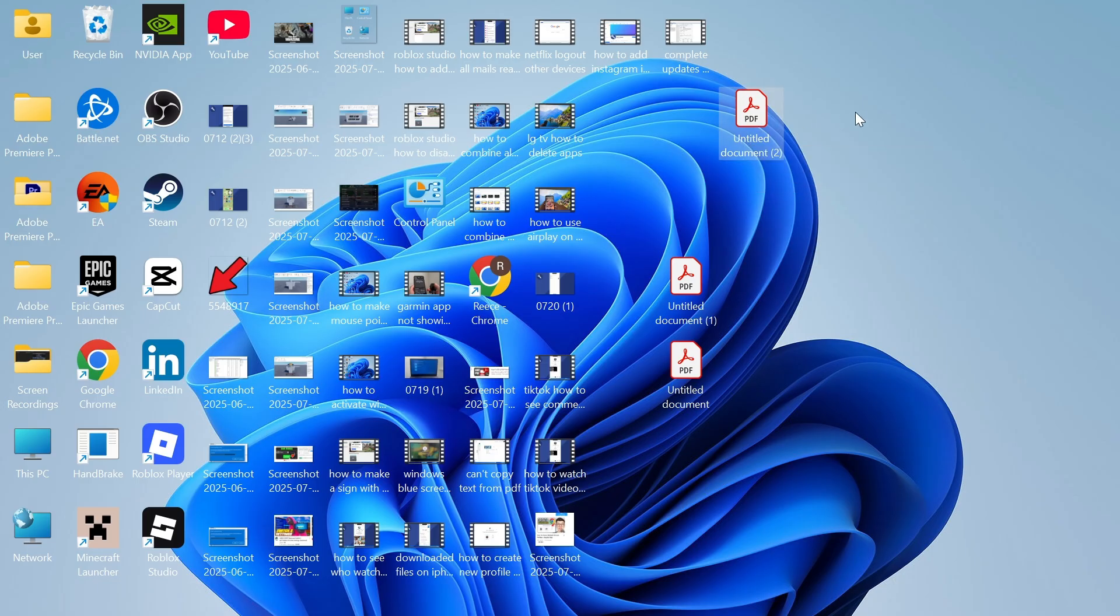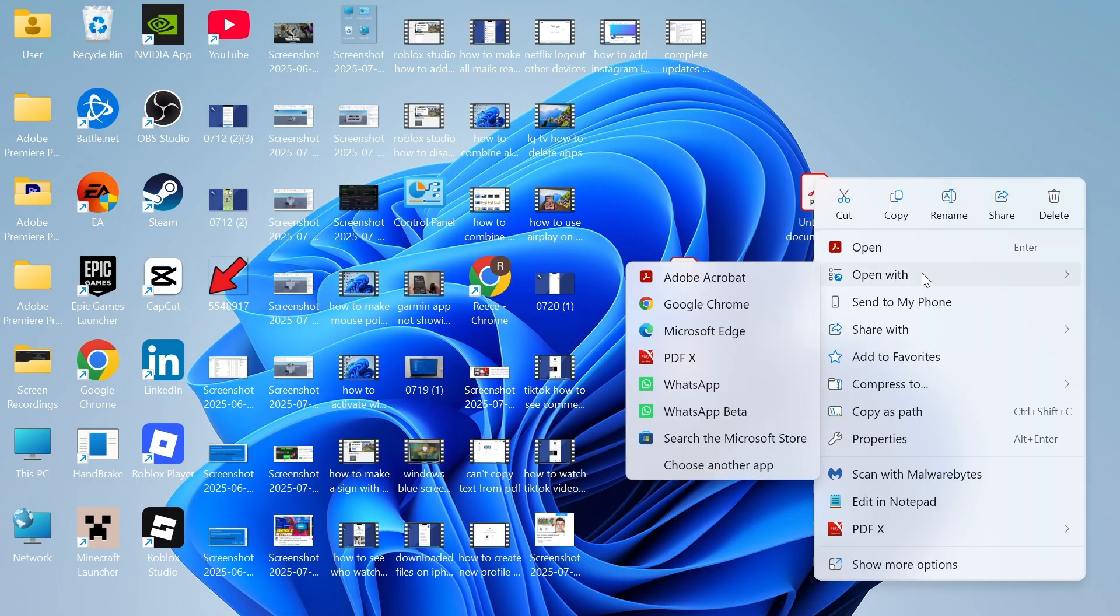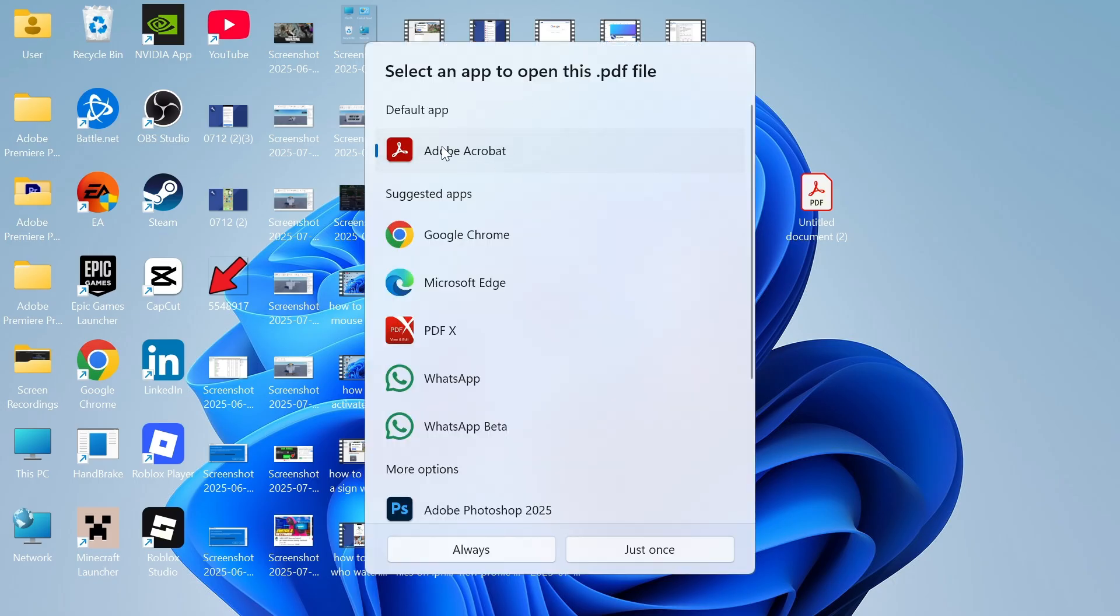The first solution is to right-click on your PDF document, then press 'Open with,' click on 'Choose another app,' and then choose a different app from this default app here. I have mine set to Adobe Acrobat, which is the one that's not working.